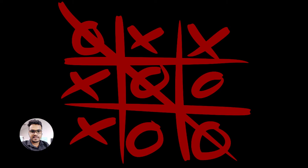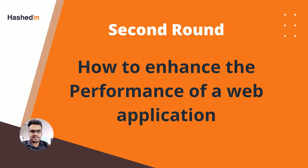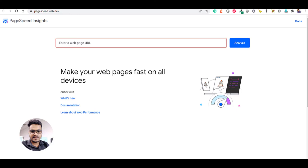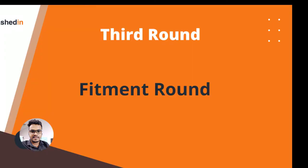After the coding task, they asked Angular-specific questions like what lazy loading is and how to enhance the performance of a web application. I mentioned the Google PageSpeed Insights tool, lazy loading, converting images to WebP format, and other optimizations. They also asked simpler Angular questions like what a pipe is and what directives are.